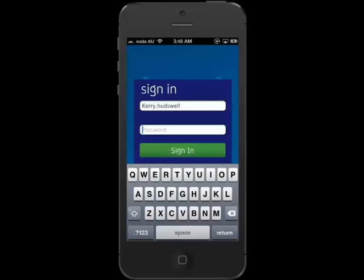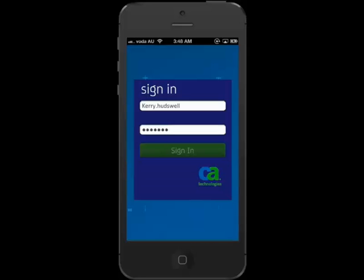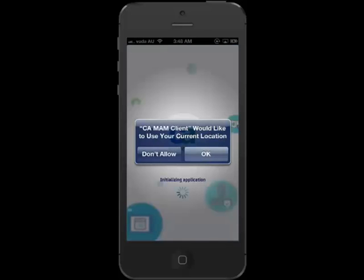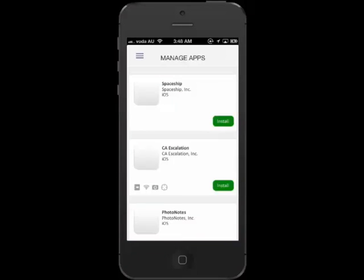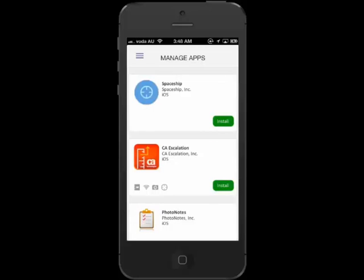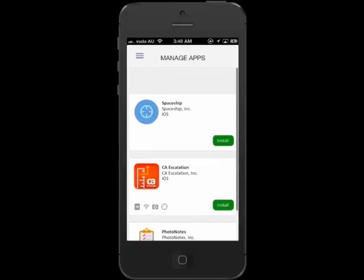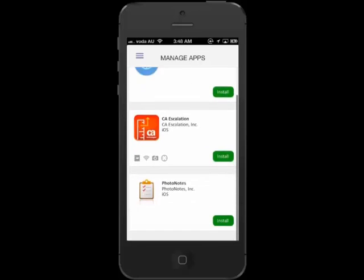On first login, you will be prompted to click OK to allow the client to use your current location. In the client app, you can see all apps that have been published by your admin team, and from here you will download the apps that you require to your device.